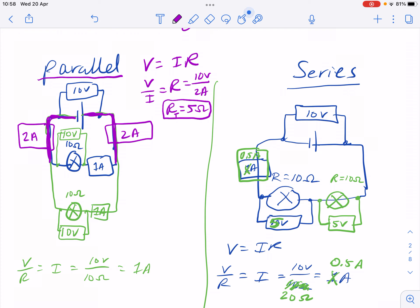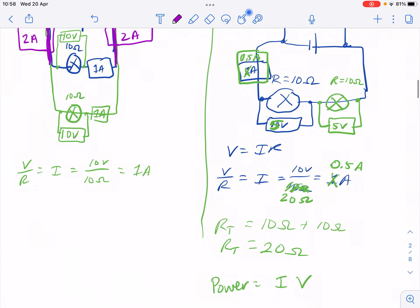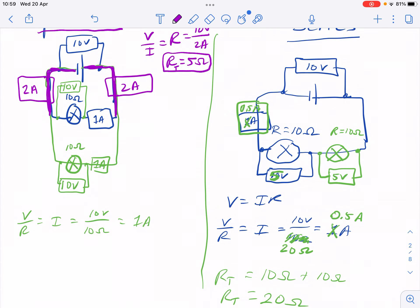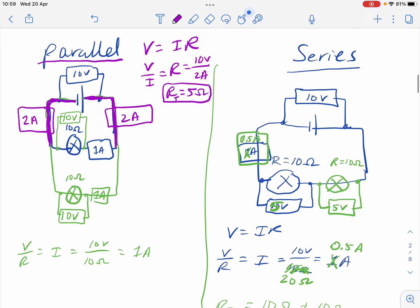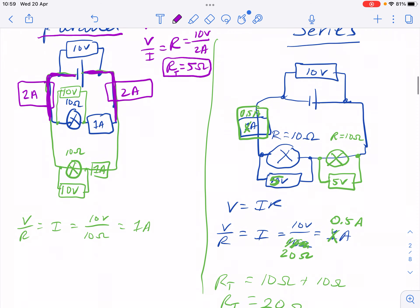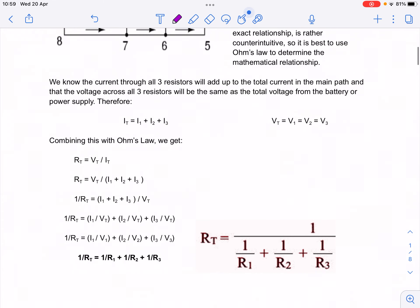A parallel setup has less resistance than the individual resistors because we've given electrons more paths to travel down. Think of it like a store: if more cash register lines open up, people flow through more quickly because there are more pathways. In series, everyone has to go through two cash registers — it's harder to get out. In parallel, you've opened more lines, so people flow through faster. There's more current and less resistance.